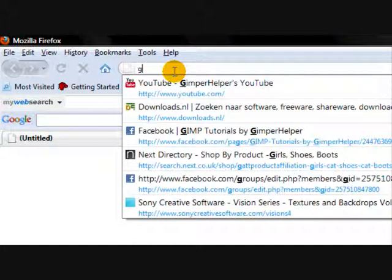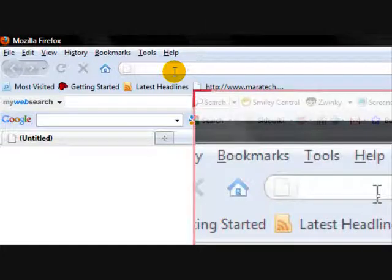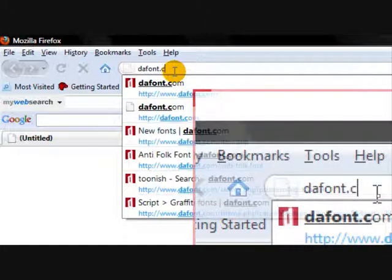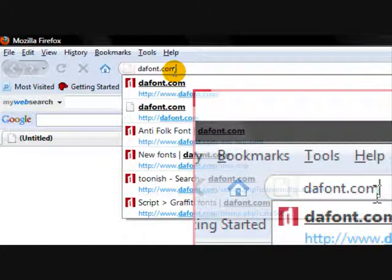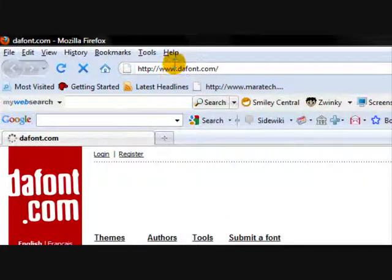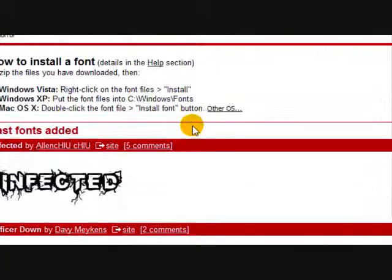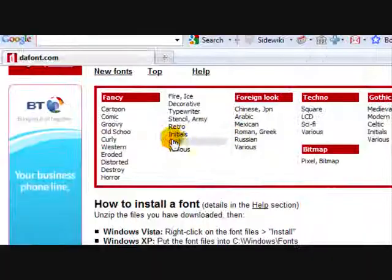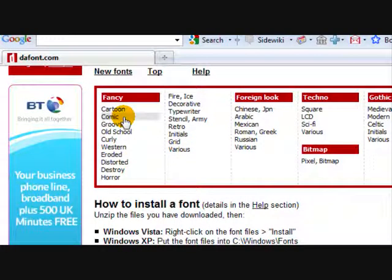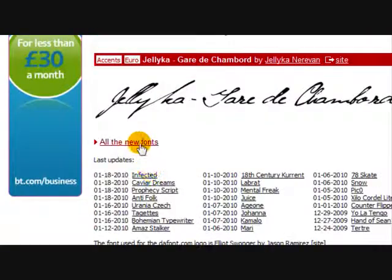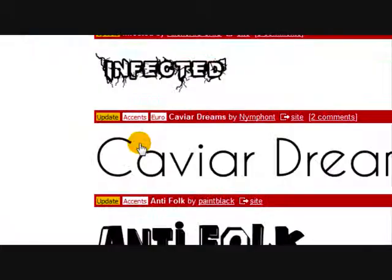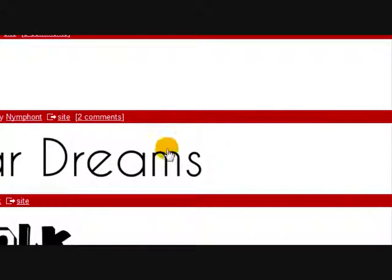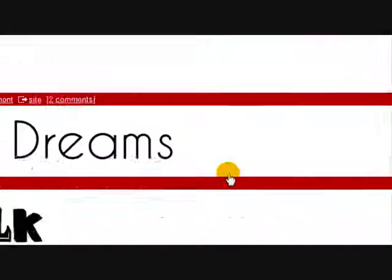You need to go to dafont.com and you should see a page that looks something like this. So now search through all of these categories. And I'm just going to browse through all the new fonts. And I'm going to download caviar dreams I think it is. So once you find a font that you like, click download.